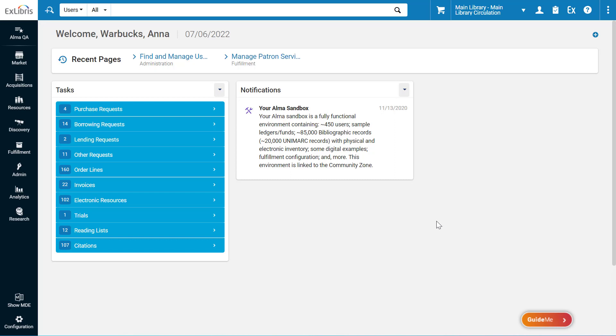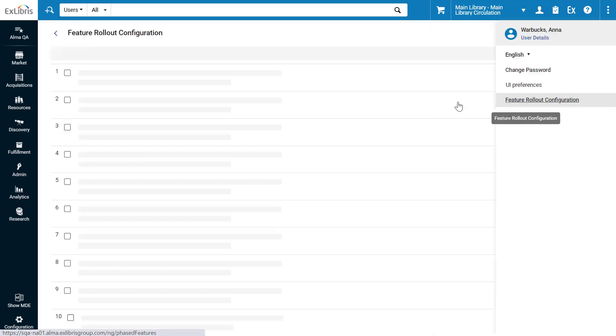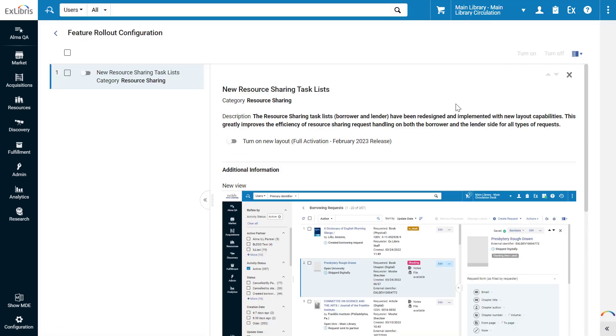If an individual Alma user would like to try out a new feature, they go to their user menu, Feature Rollout Configuration. Here they can see the available new features, for example, Alma's new resource sharing task lists.